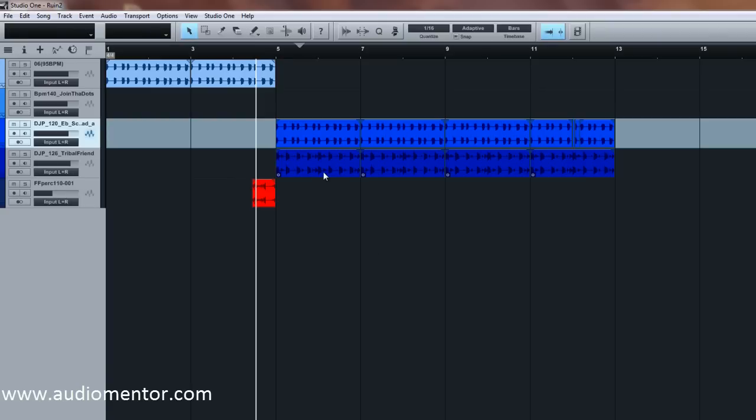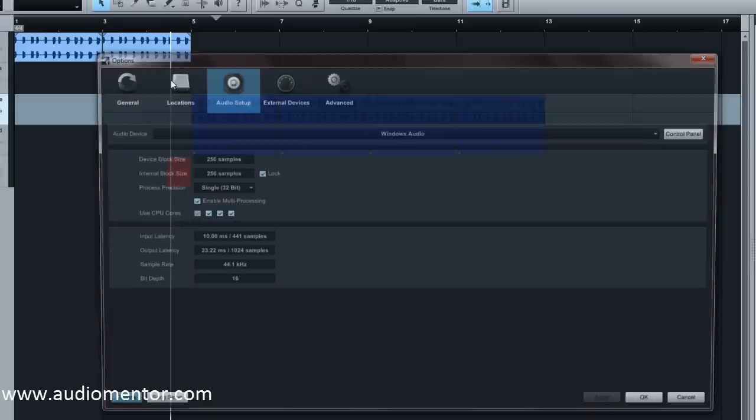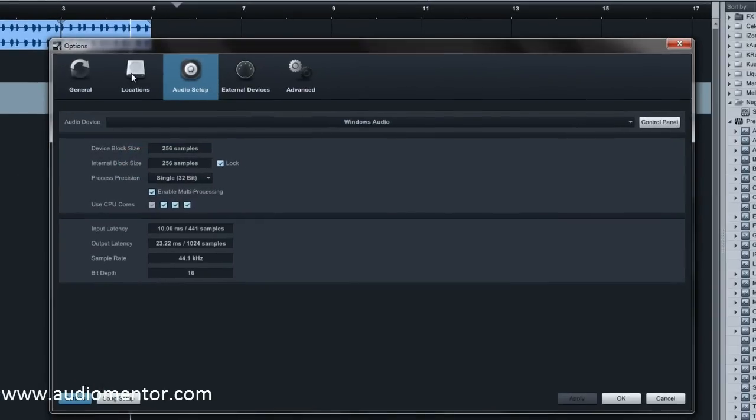Now this is a very simple problem that can be fixed with a very subtle setting. So we're going to go to Studio One, go to Options, and you can see that Windows Audio is the audio device right now.